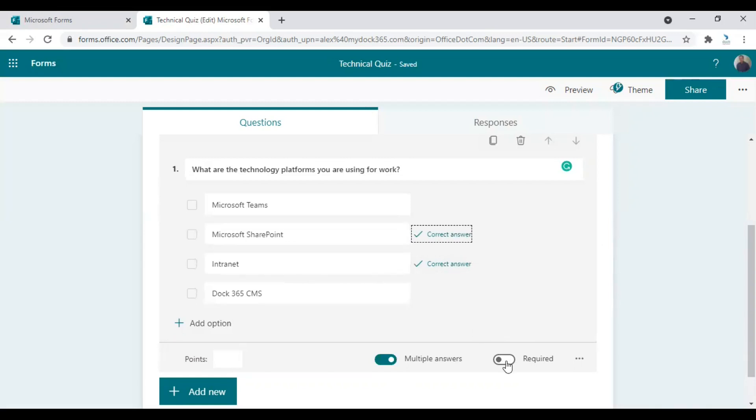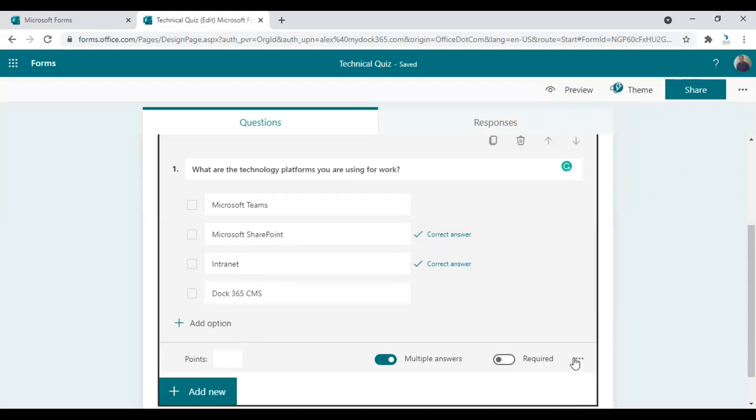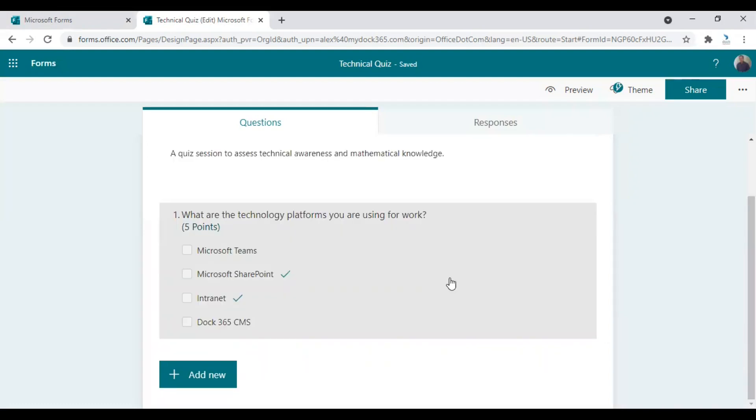You can also choose this as required or not required. Other options include multiple options here. You can also add all the points you wish to provide for the right answer. I'm just giving a five for this. Once it is done, you can go to creating the next question.